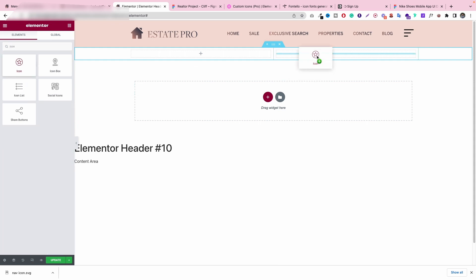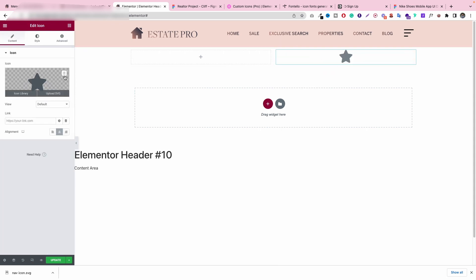So I just drag and drop here the icon and as you can see here icon library and here is upload SVG.